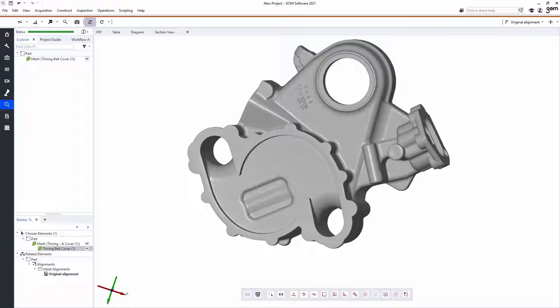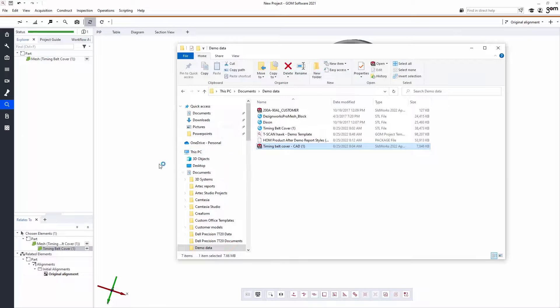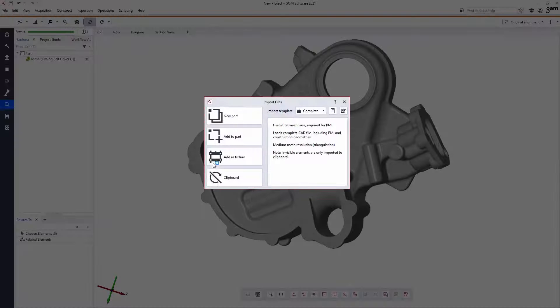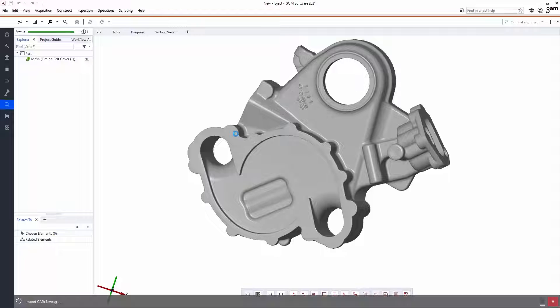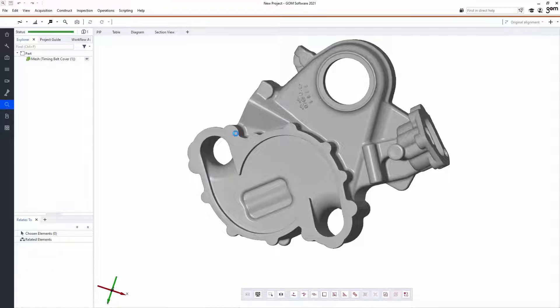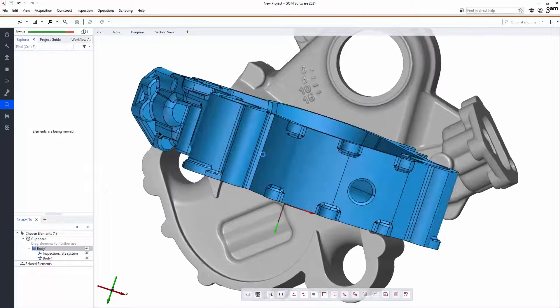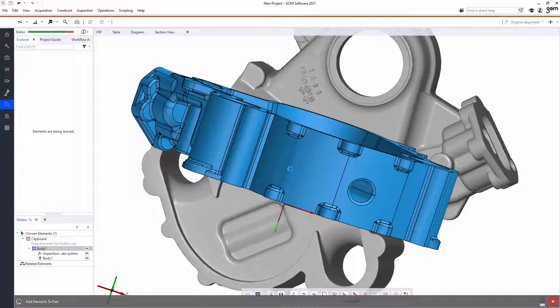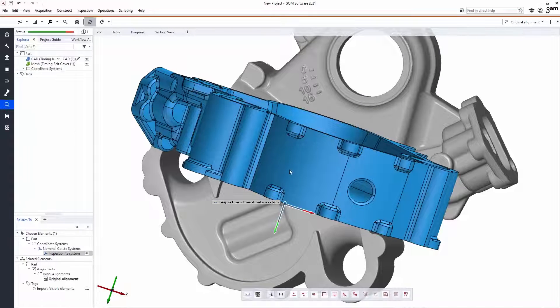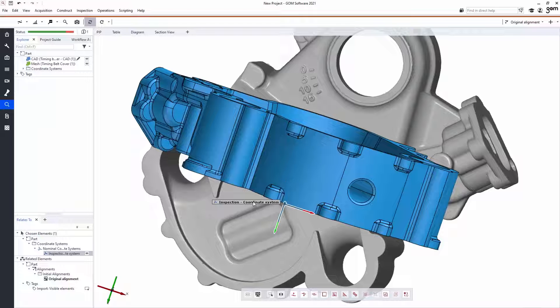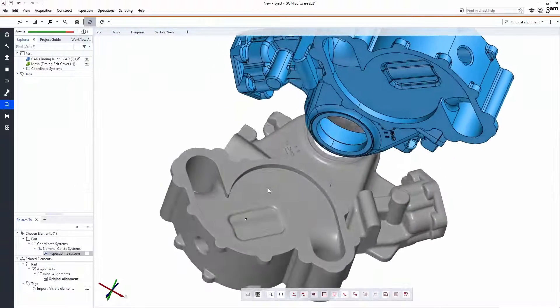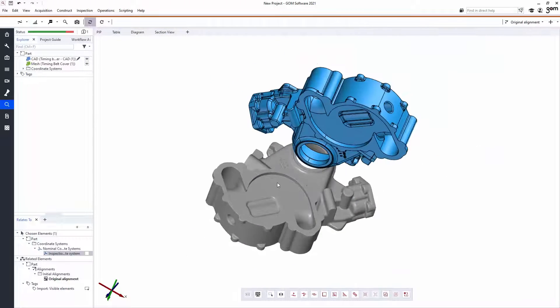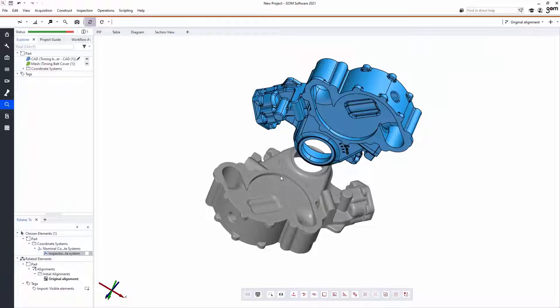What I'm going to do next is bring into the project a CAD model, which represents the idealized geometry of the same part, where all the flats are perfectly flat and all the dimensions are exactly as intended. And we're going to want to do a comparison between these two objects.